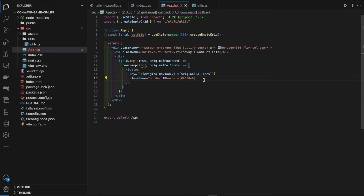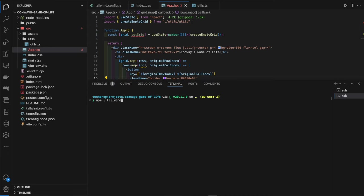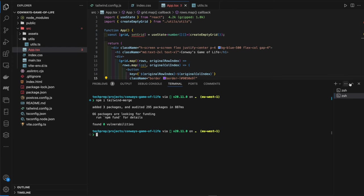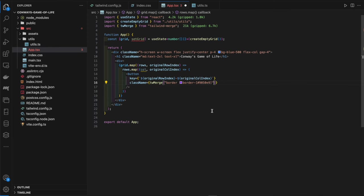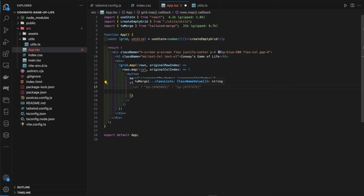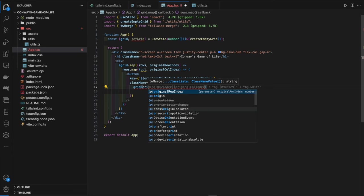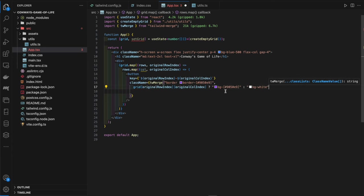Now we want to change the background color depending on whether the cell is alive or not. For this we'll use the `tailwind-merge` package, which helps merge multiple Tailwind class names. We run `npm i tailwind-merge`, then use it in our class name: we check `grid[rowIndex][colIndex]` — if truthy (alive) we apply a purple background, otherwise white.